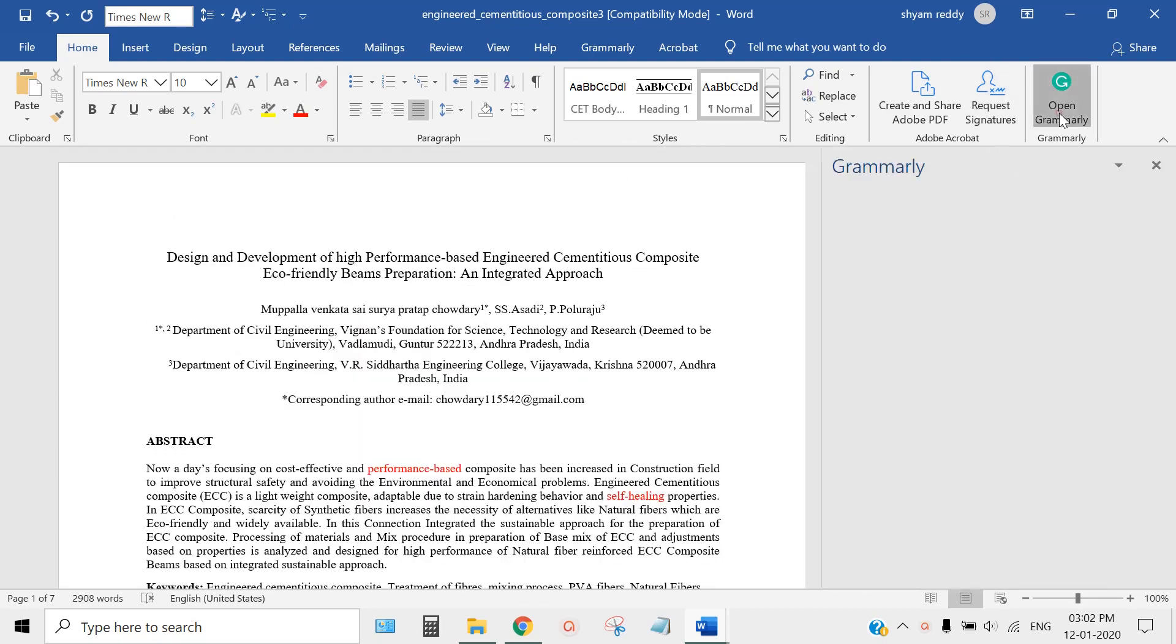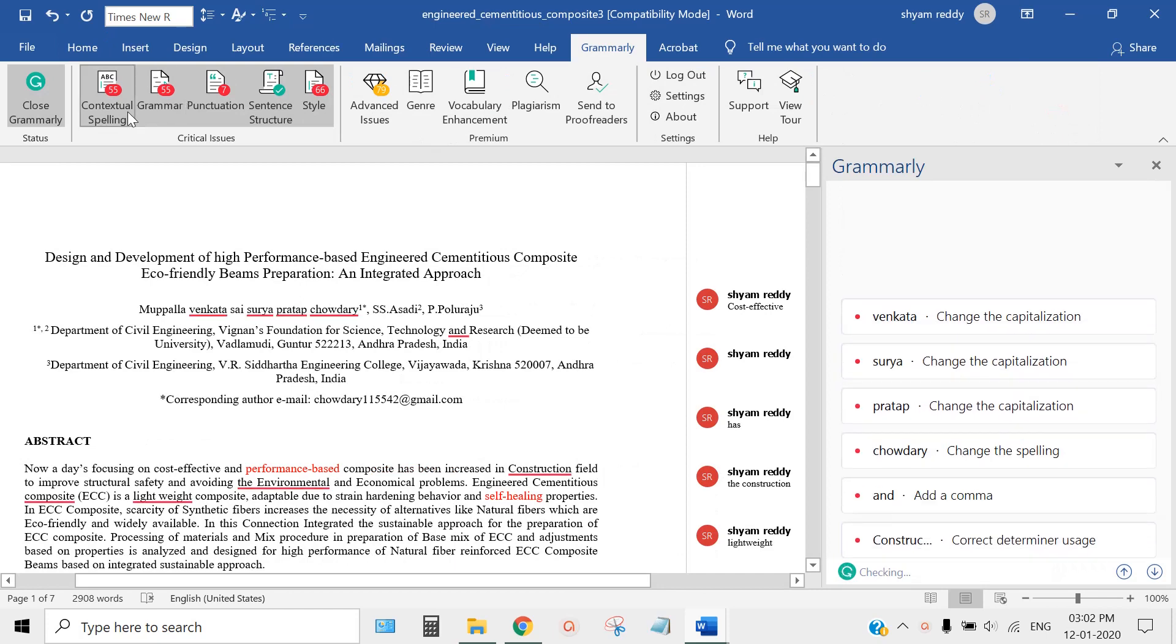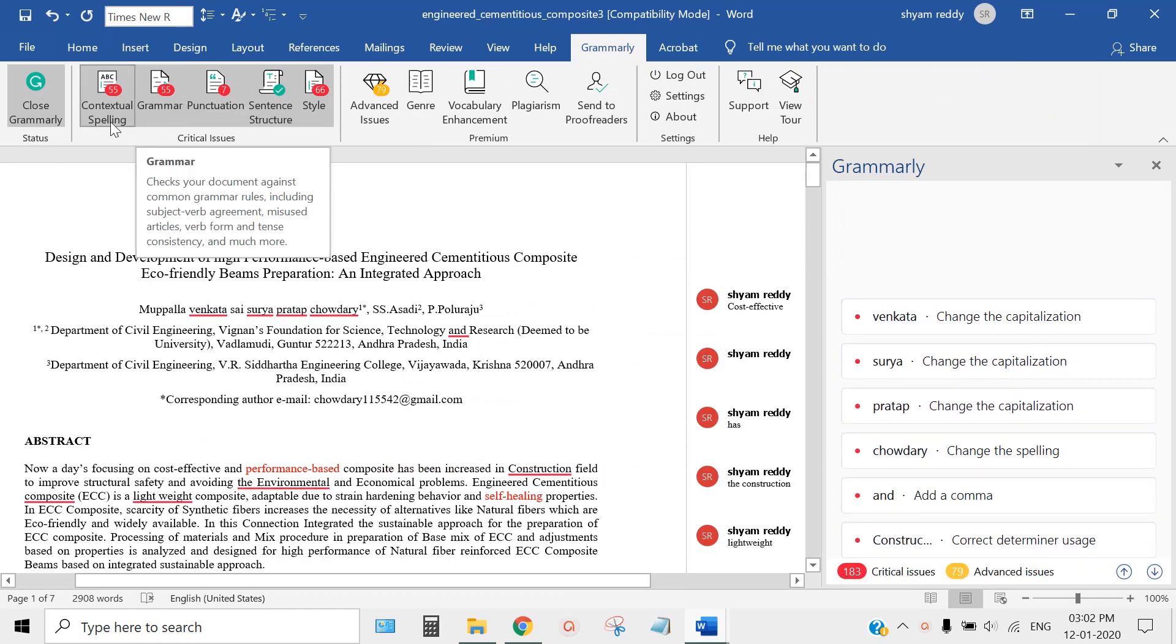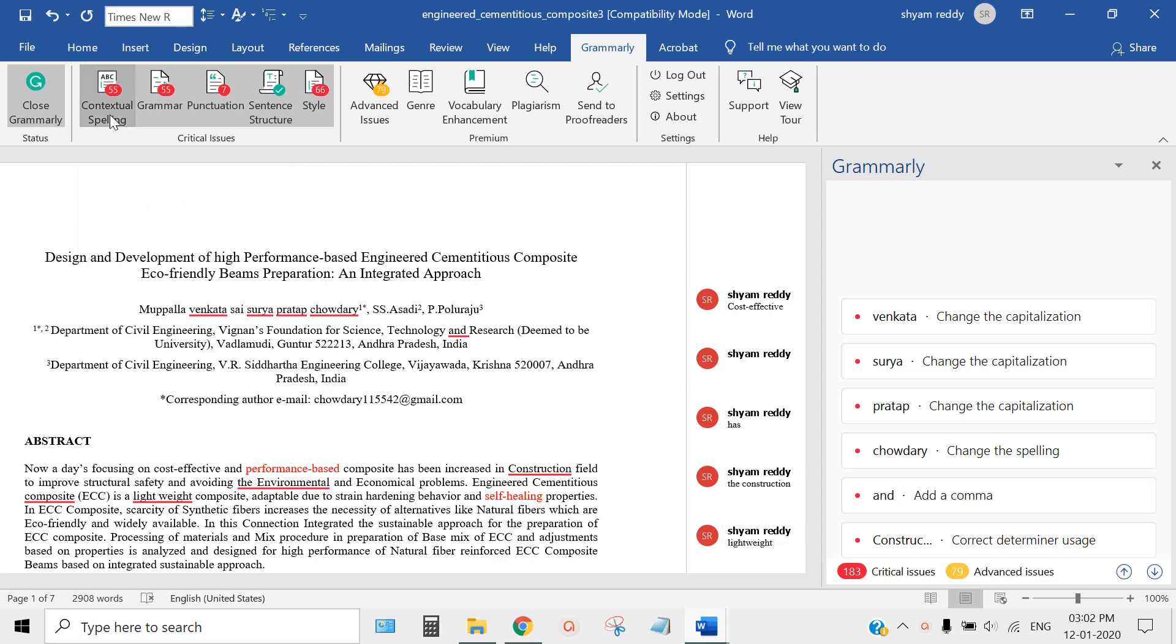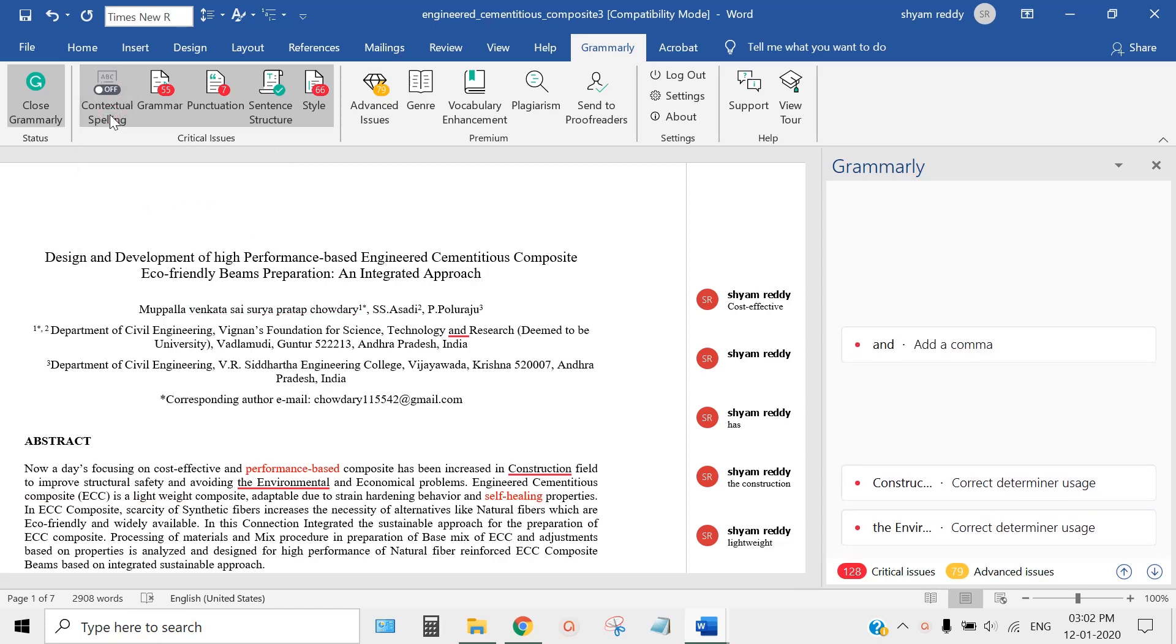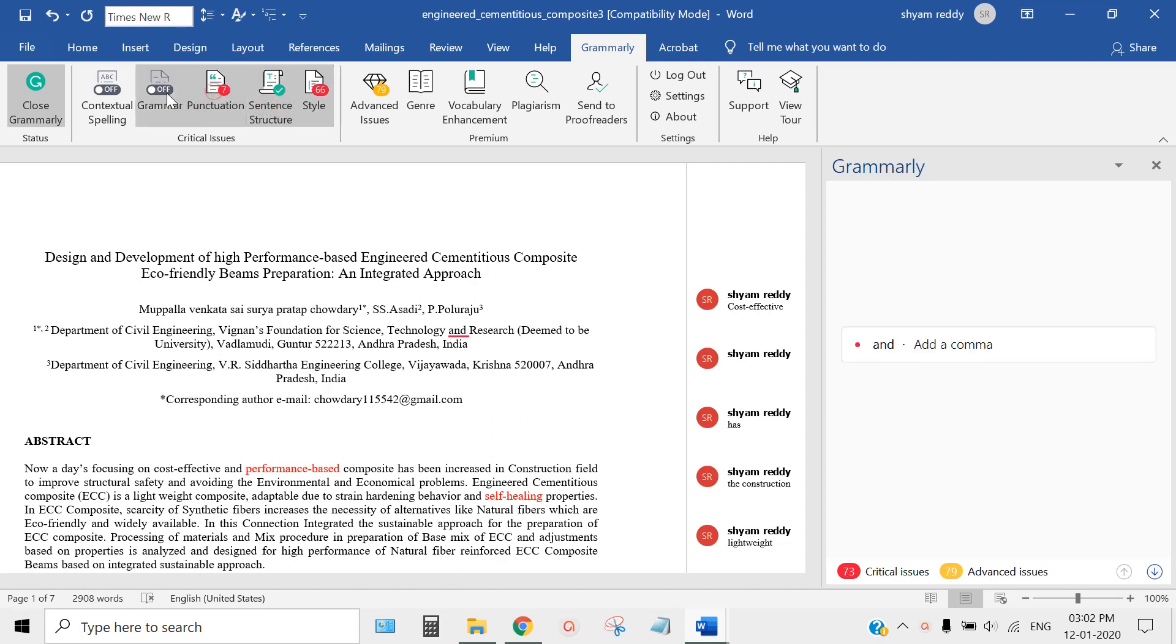Grammarly is fantastic. Even though there is a paid version, with this free version you can correct contextual spelling, grammar, punctuation, sentence structure, and style.